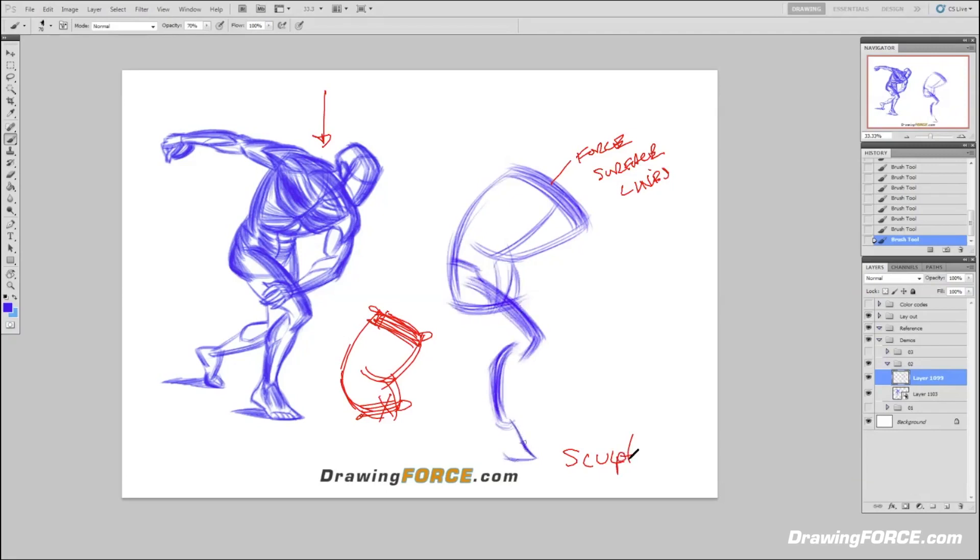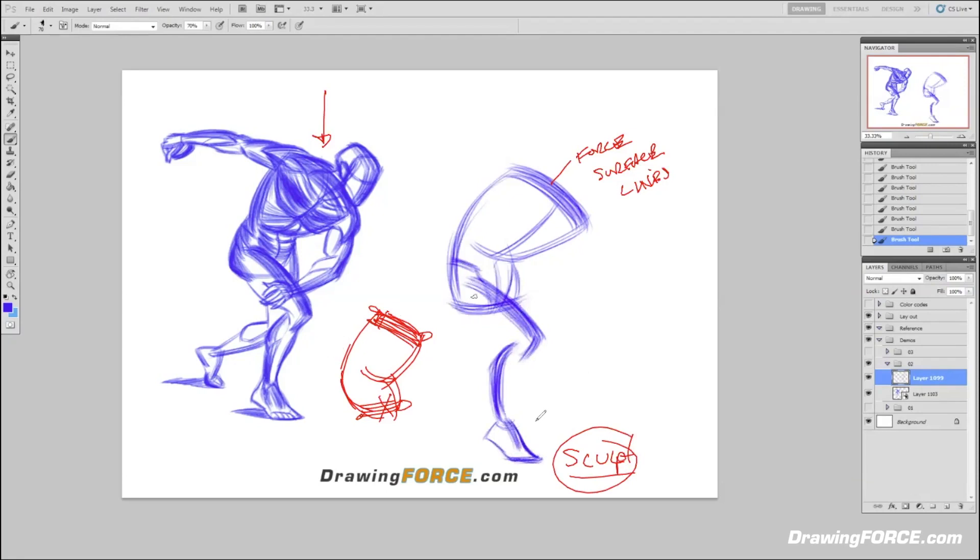This is the thought process behind it. You're really thinking about sculpting like if you were working with clay, but instead you're working with the force line. I think that's a really great piece of advice there, which is to think about drawing force through three-dimensional space through the act of thinking like a sculptor.